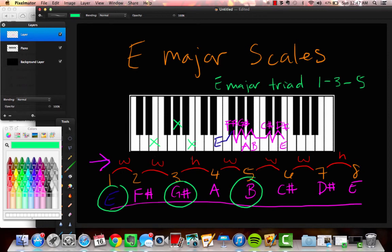Alright guys, so that concludes this video. We saw how to construct the E major scale, or how to deduce the E major scale from the major scale formula. And then we saw how to build the E major triad — one, three, five — from that scale. I hope you learned something. I'm sure that these videos are going to be overly repetitive, but repetition is good. And I will see you next time.